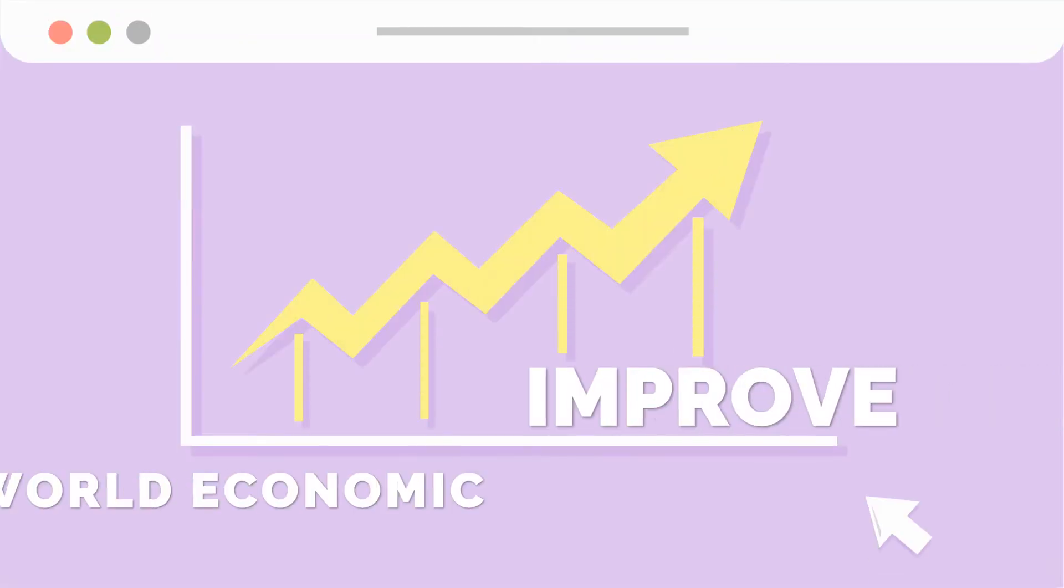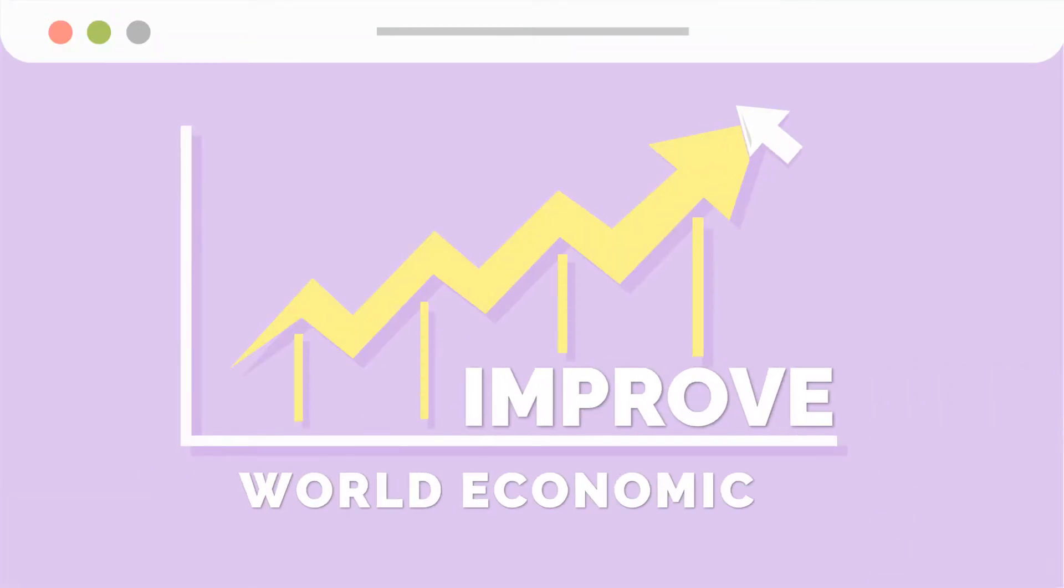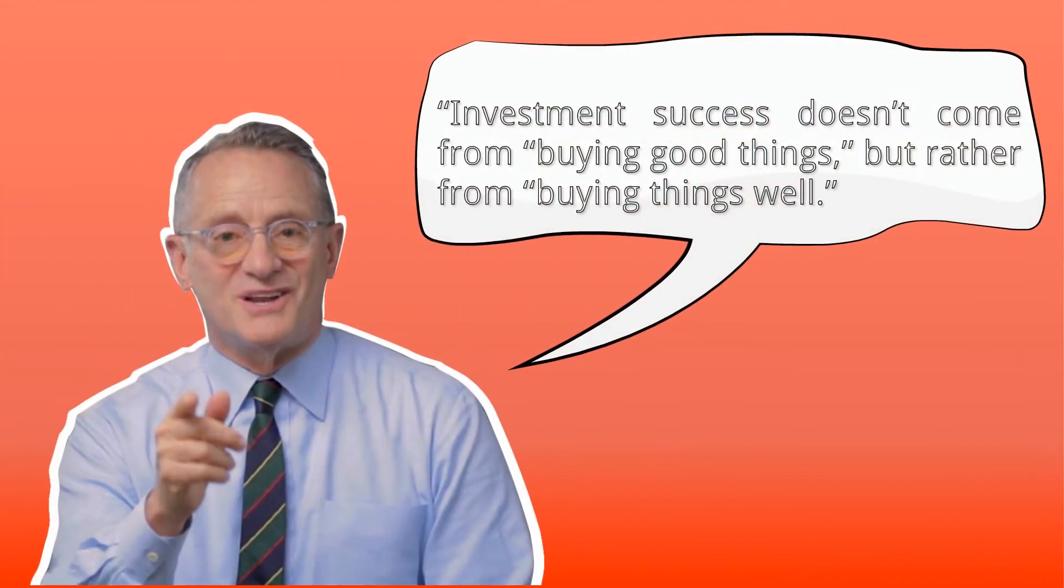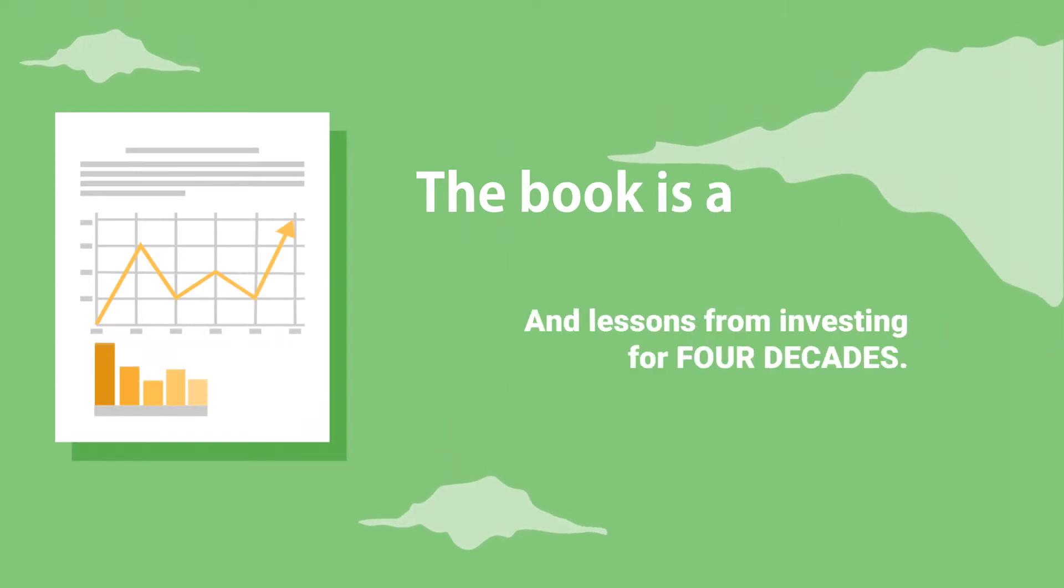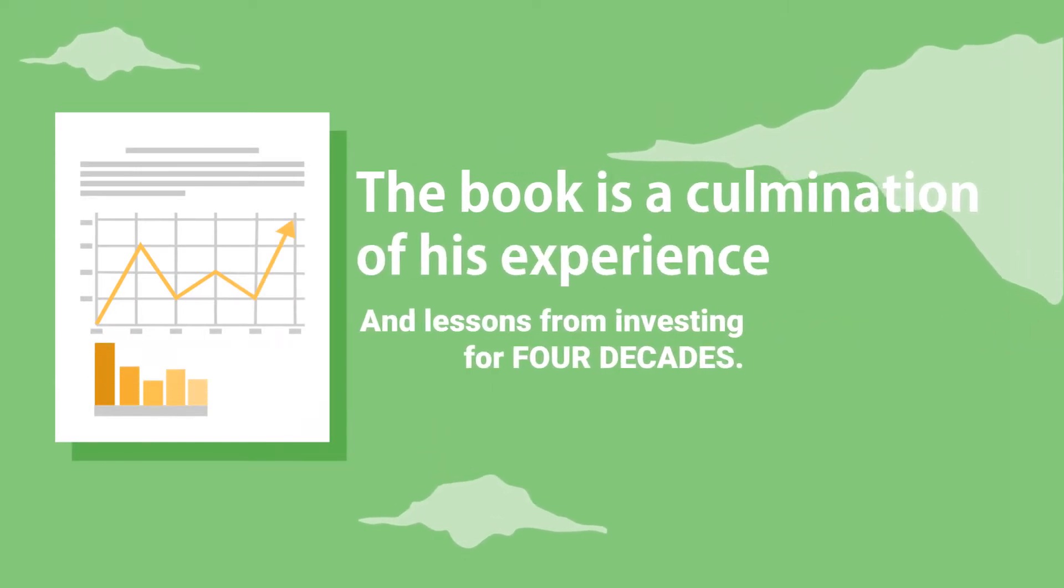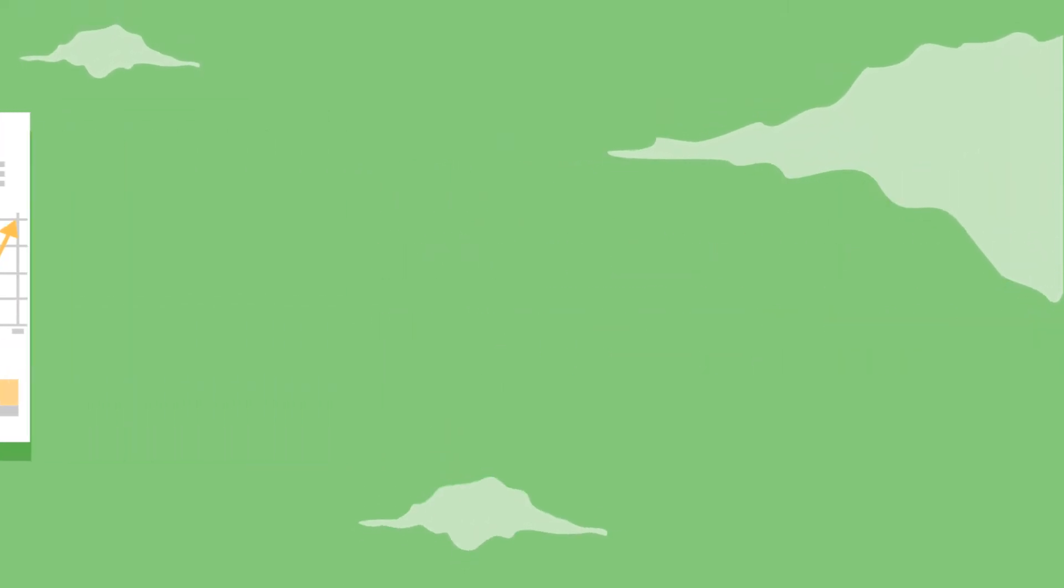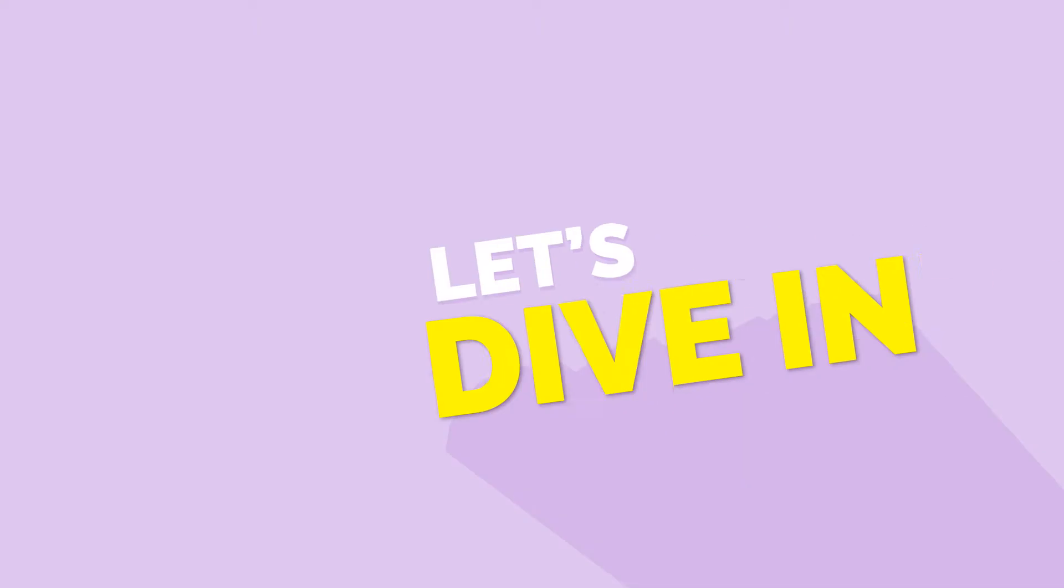While the economic world is going through a difficult time, it will be wise to listen to Howard and what he considers to be the most important thing when you invest your hard-earned money. This book is a culmination of his experience and lessons from investing for four decades. Let's dive in.